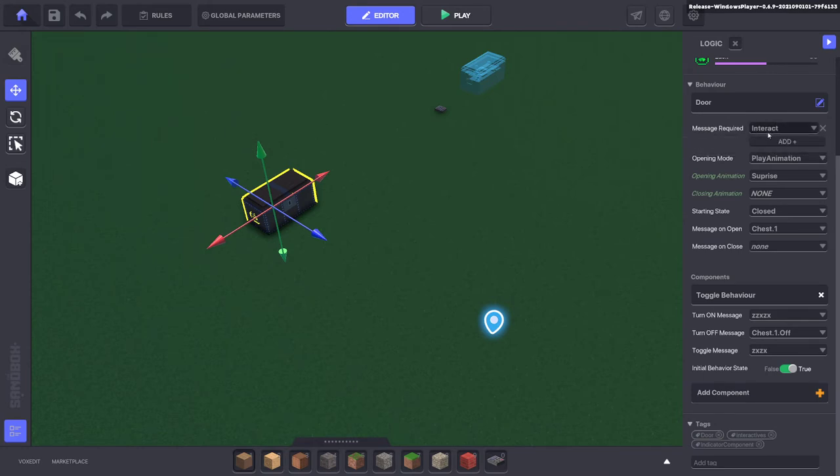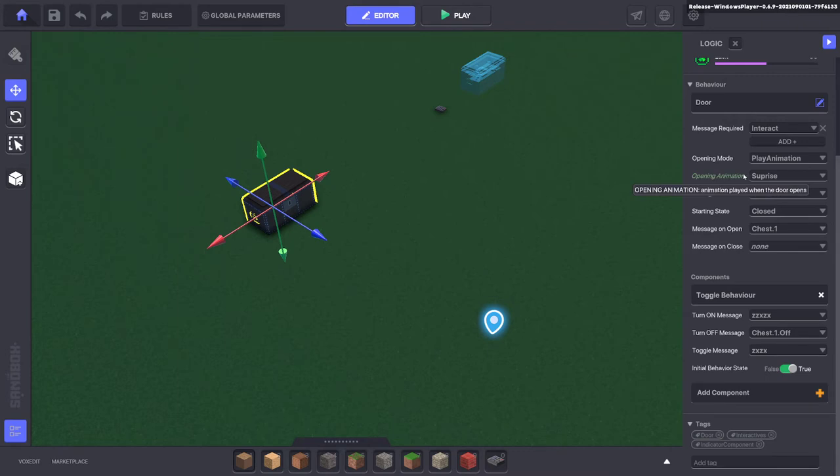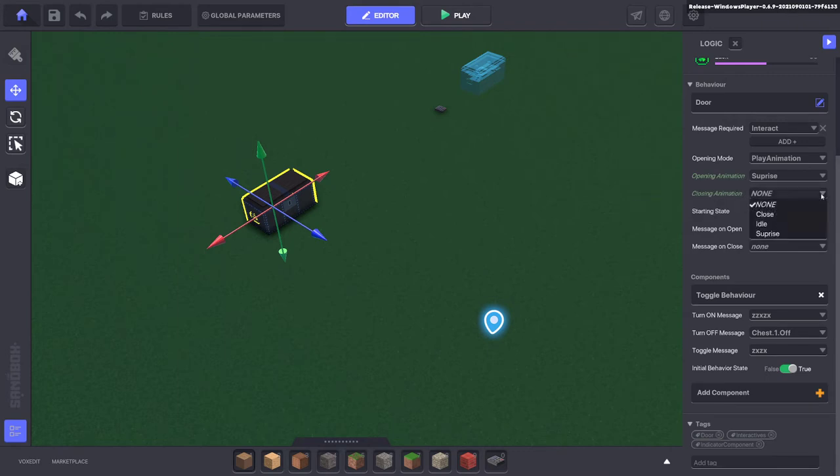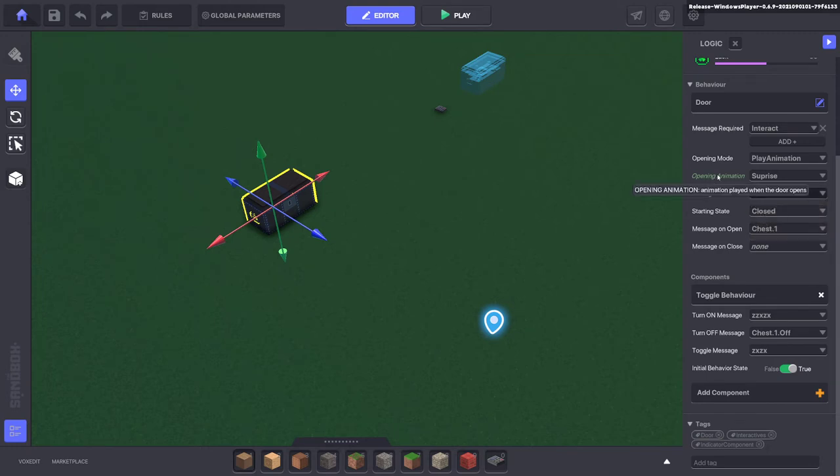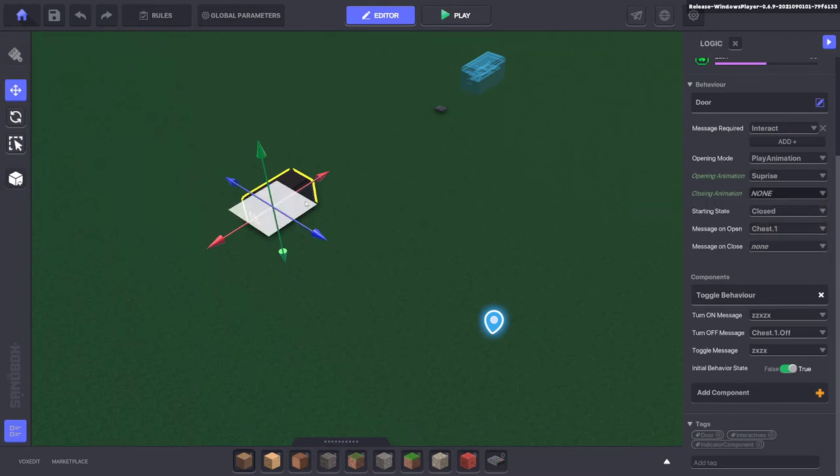But you have opening animation and closing animations, so you can choose an animation that plays when it opens and when it closes. So in this case, there's only an opening animation, which is, surprise surprise, the chest opens up.